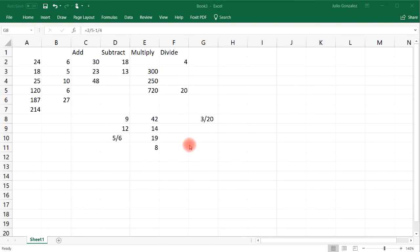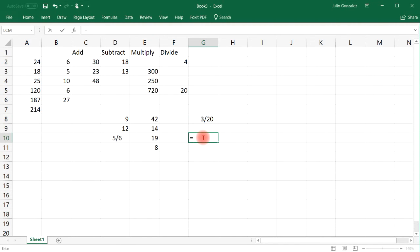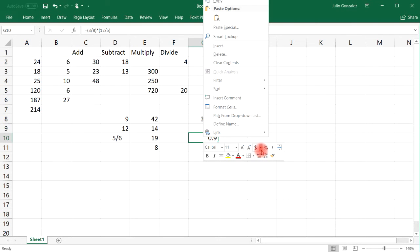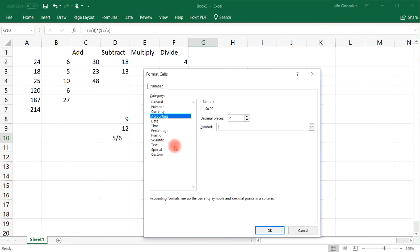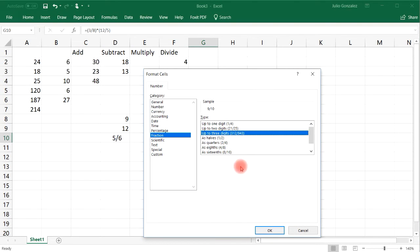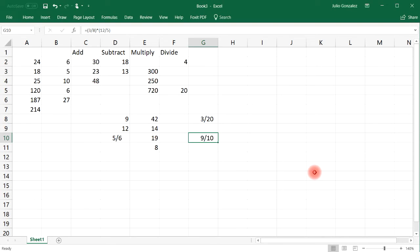Now it doesn't end there. We can also multiply two fractions. So let's say if we want to multiply 3 over 8 by 12 over 5. For this, I would use parentheses. So 3 over 8, you want to put that in parentheses and then multiply by the other fraction, 12 over 5. And so that's 0.9. Then convert it into a fraction — so 0.9 is 9 over 10 as a fraction. And you can see the original operation here. 3 over 8 times 12 over 5 is equal to that fraction.